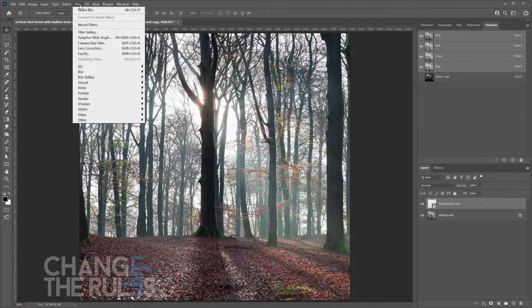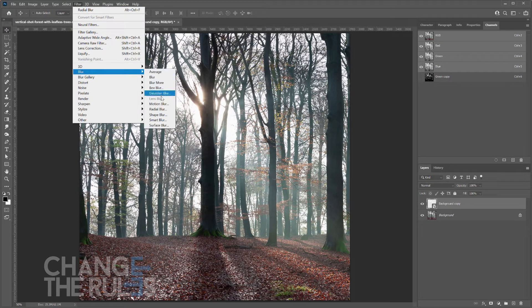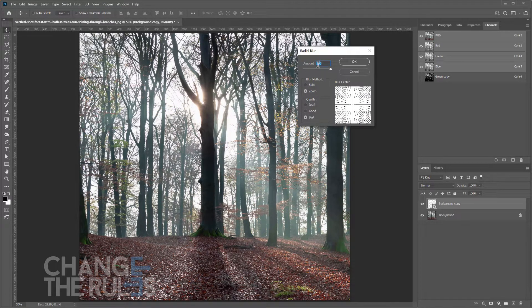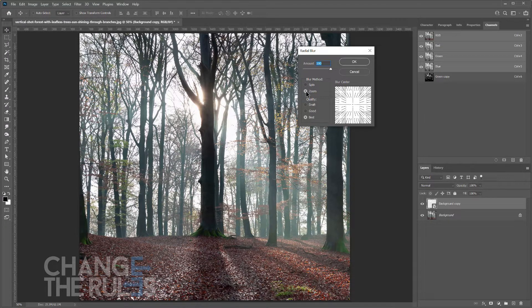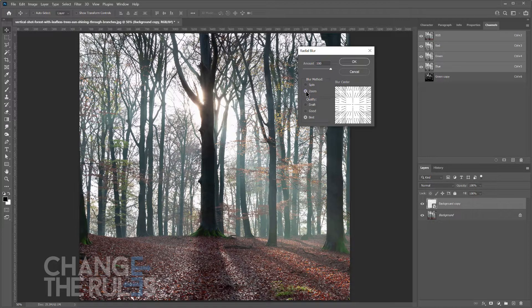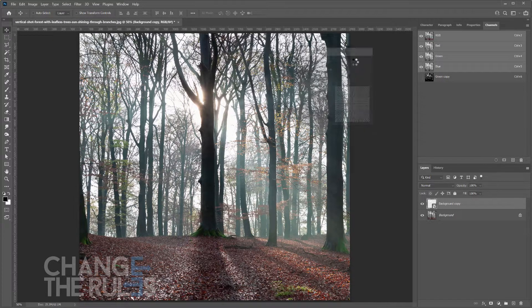Then go to Filter, Blur, and choose Radial Blur. Make the amount 100, blur method to zoom, and quality to best. Then click OK.